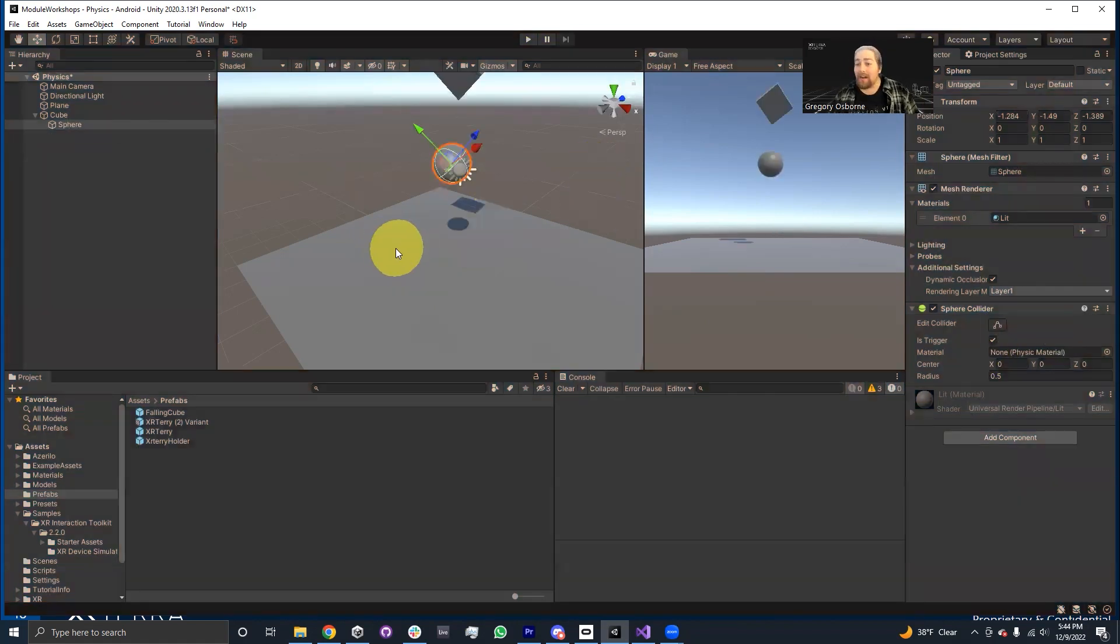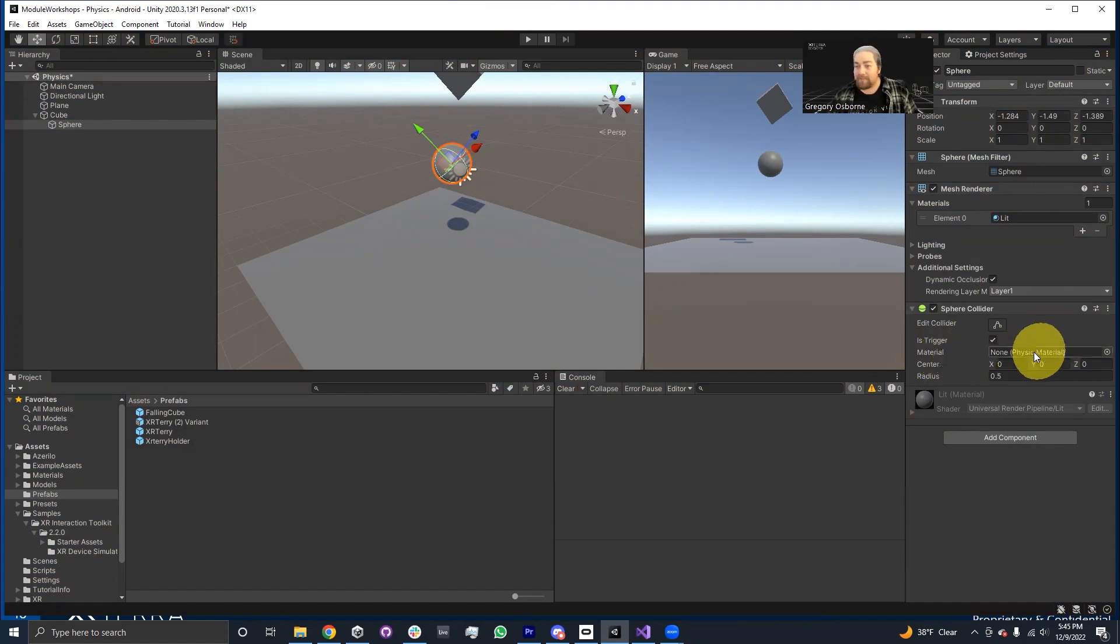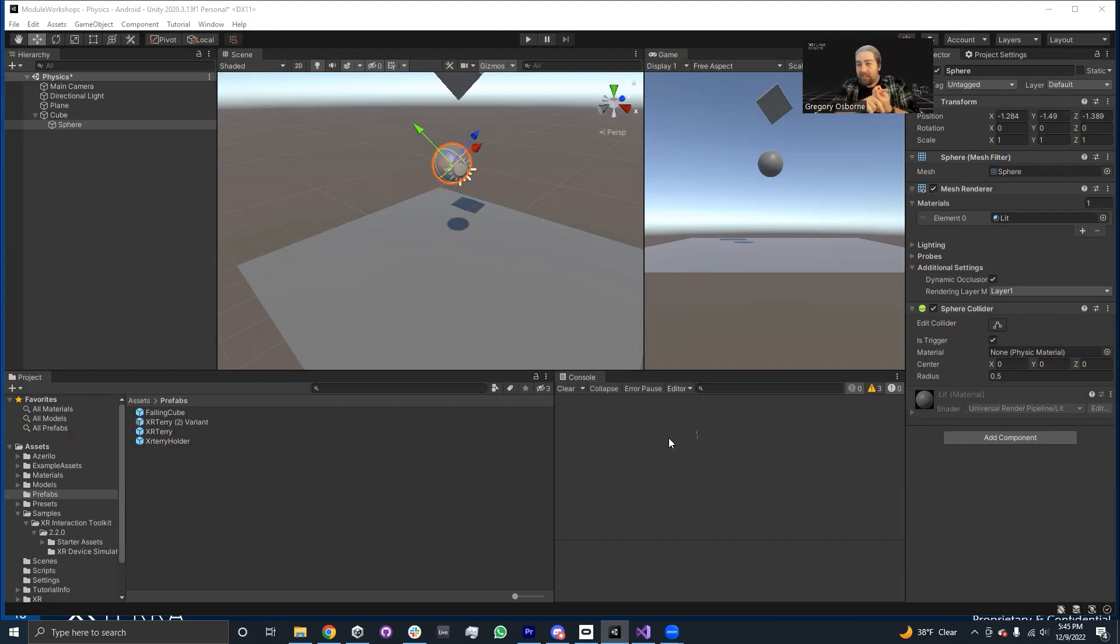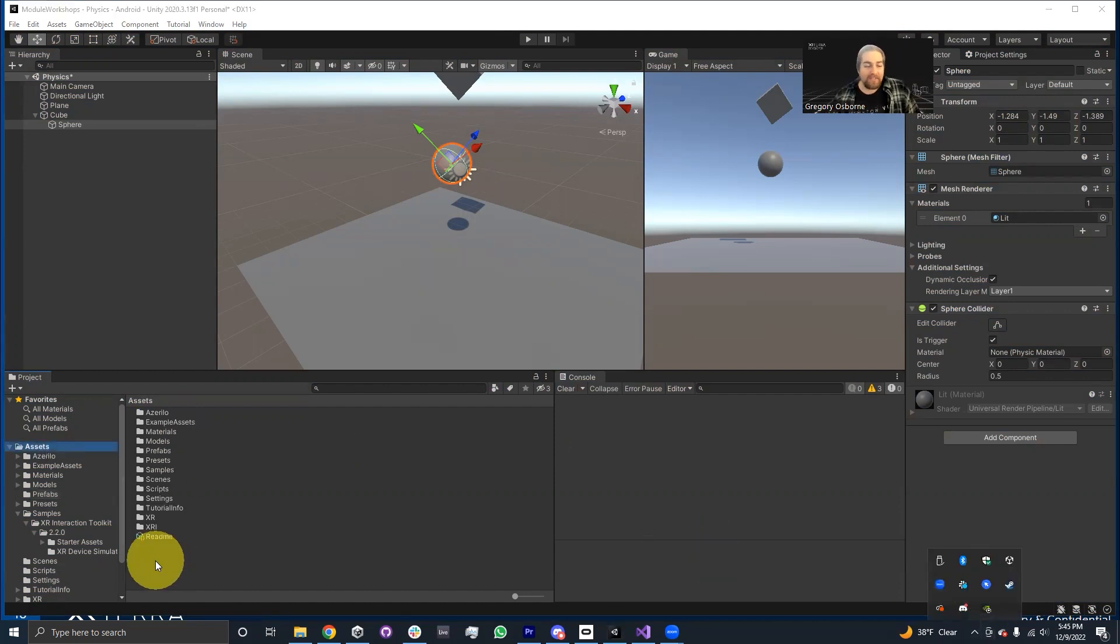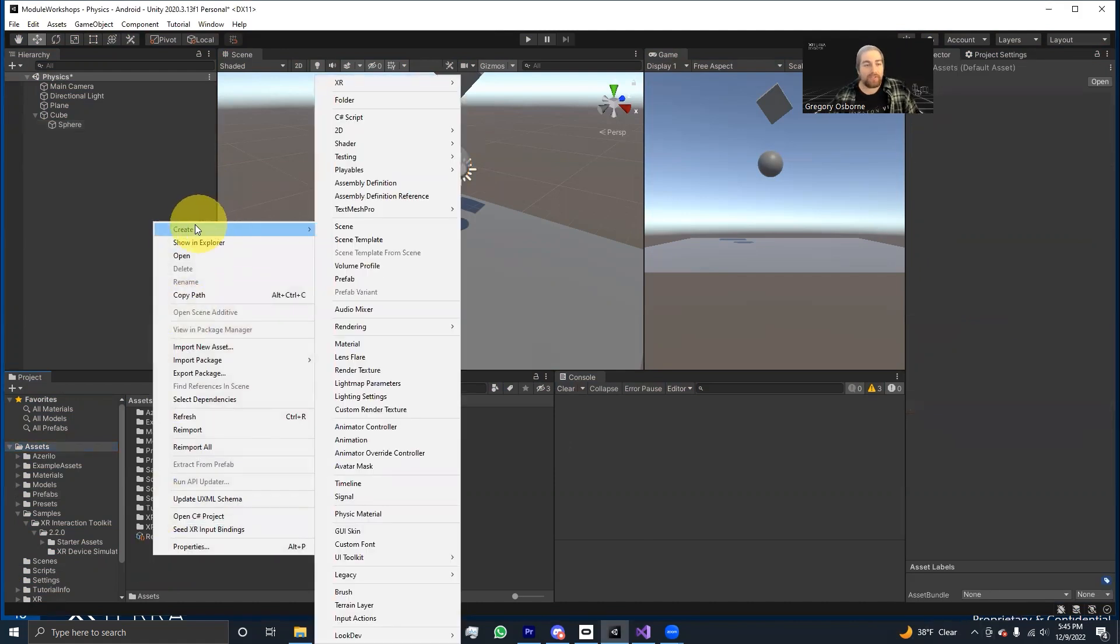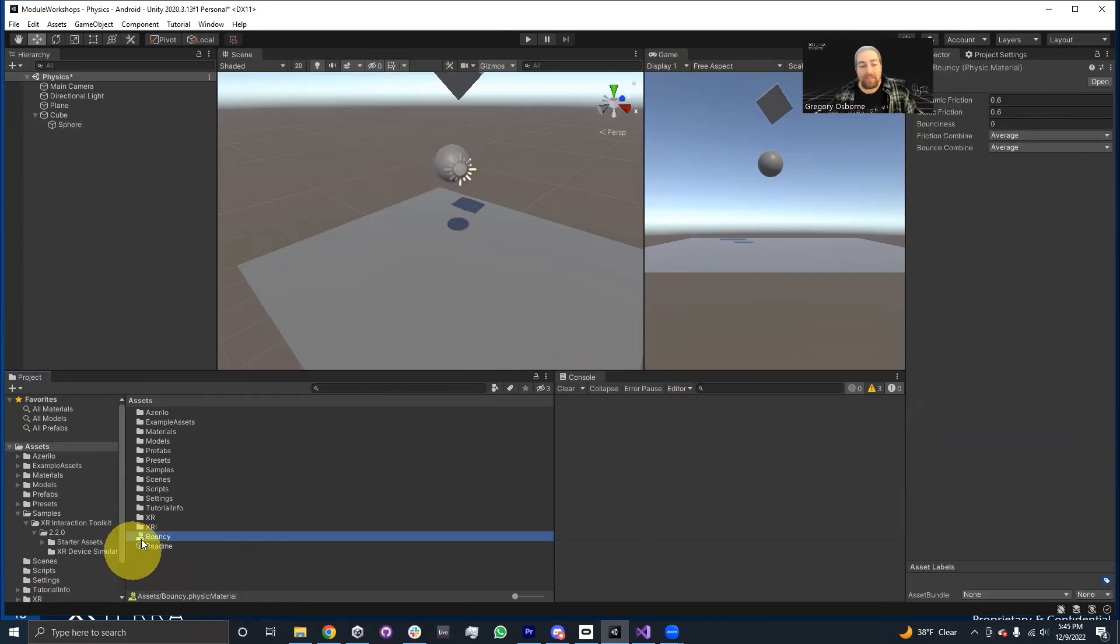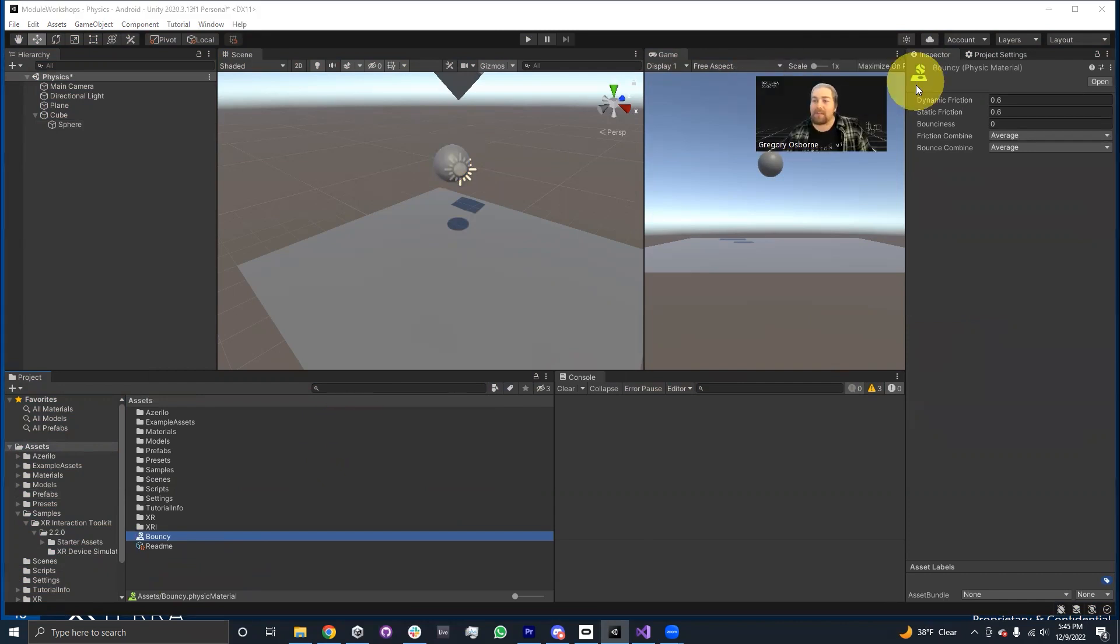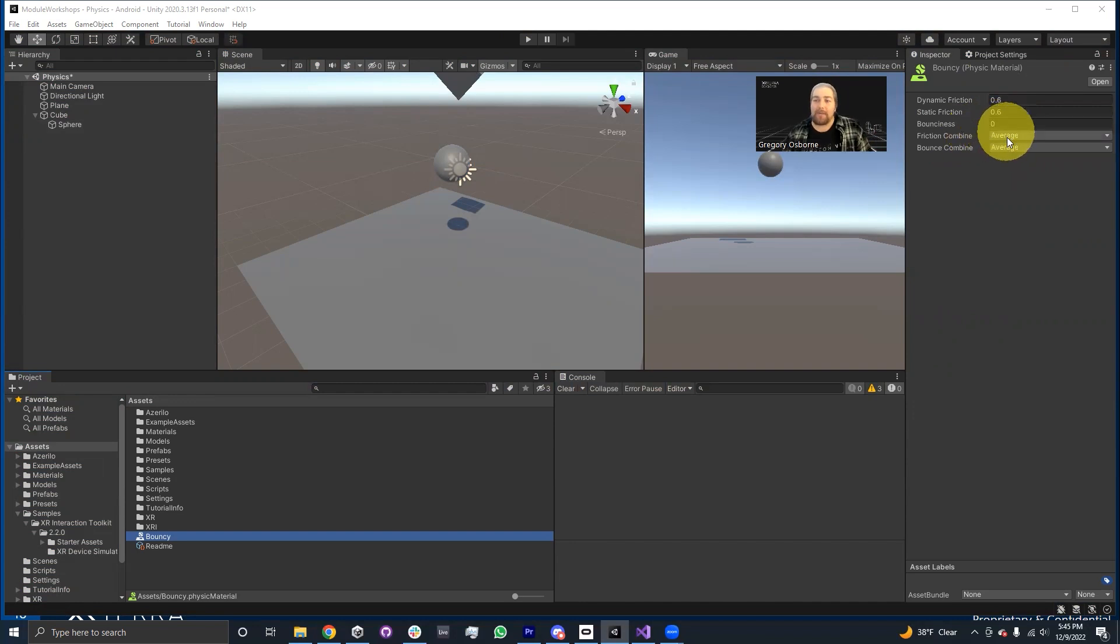One thing that I want to talk about is physic materials. So on the sphere collider, on the sphere collider and the box collider and all the different colliders, there is a slot, a reference box for a physic material. Now what a physic material is, is a material that determines how bouncy and how much friction a collider should exhibit. So if I go into my assets folder and I create for myself a physic material, just using right clicking, going to create and going down to physic material, I'm going to call this bouncy.